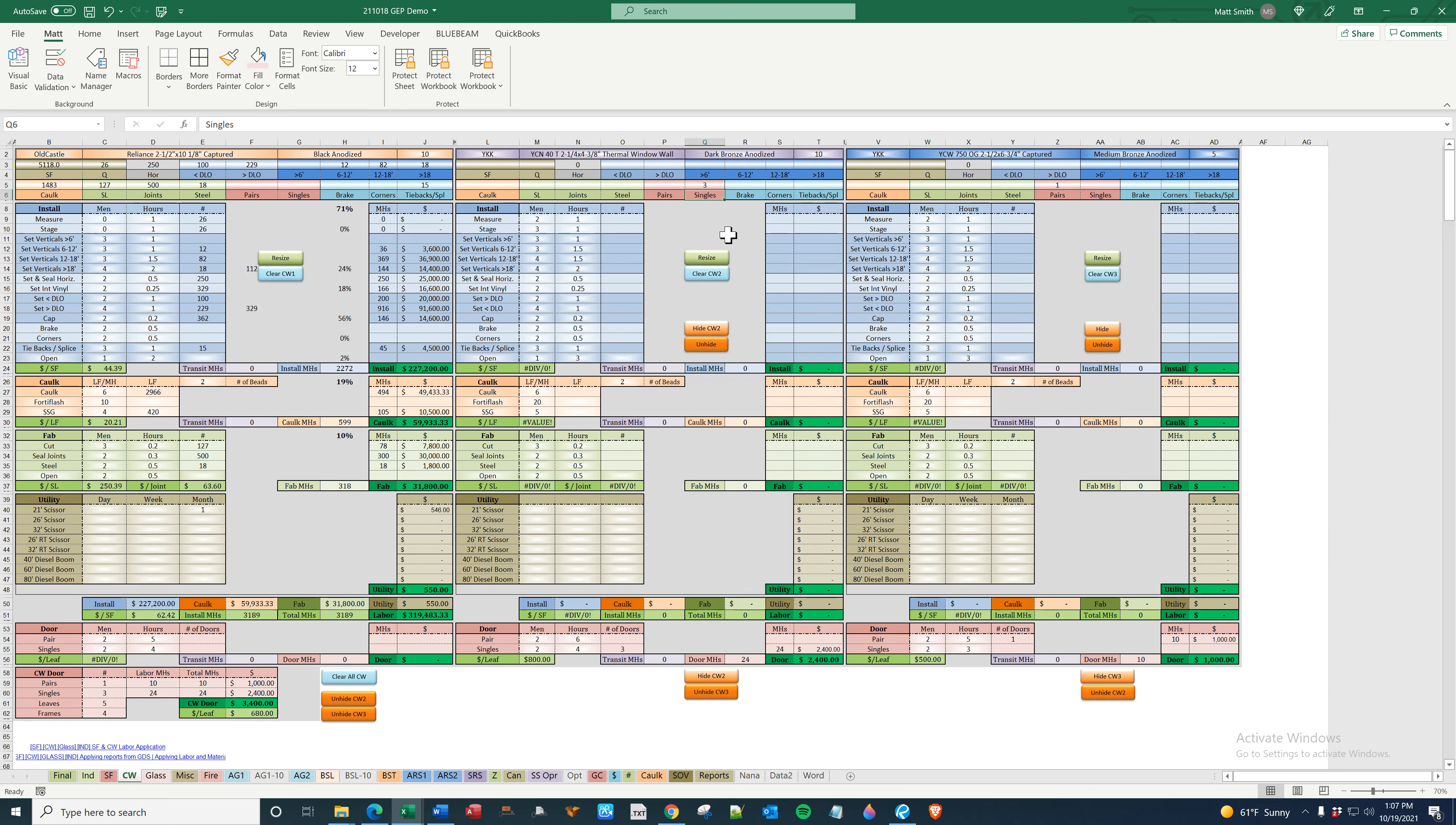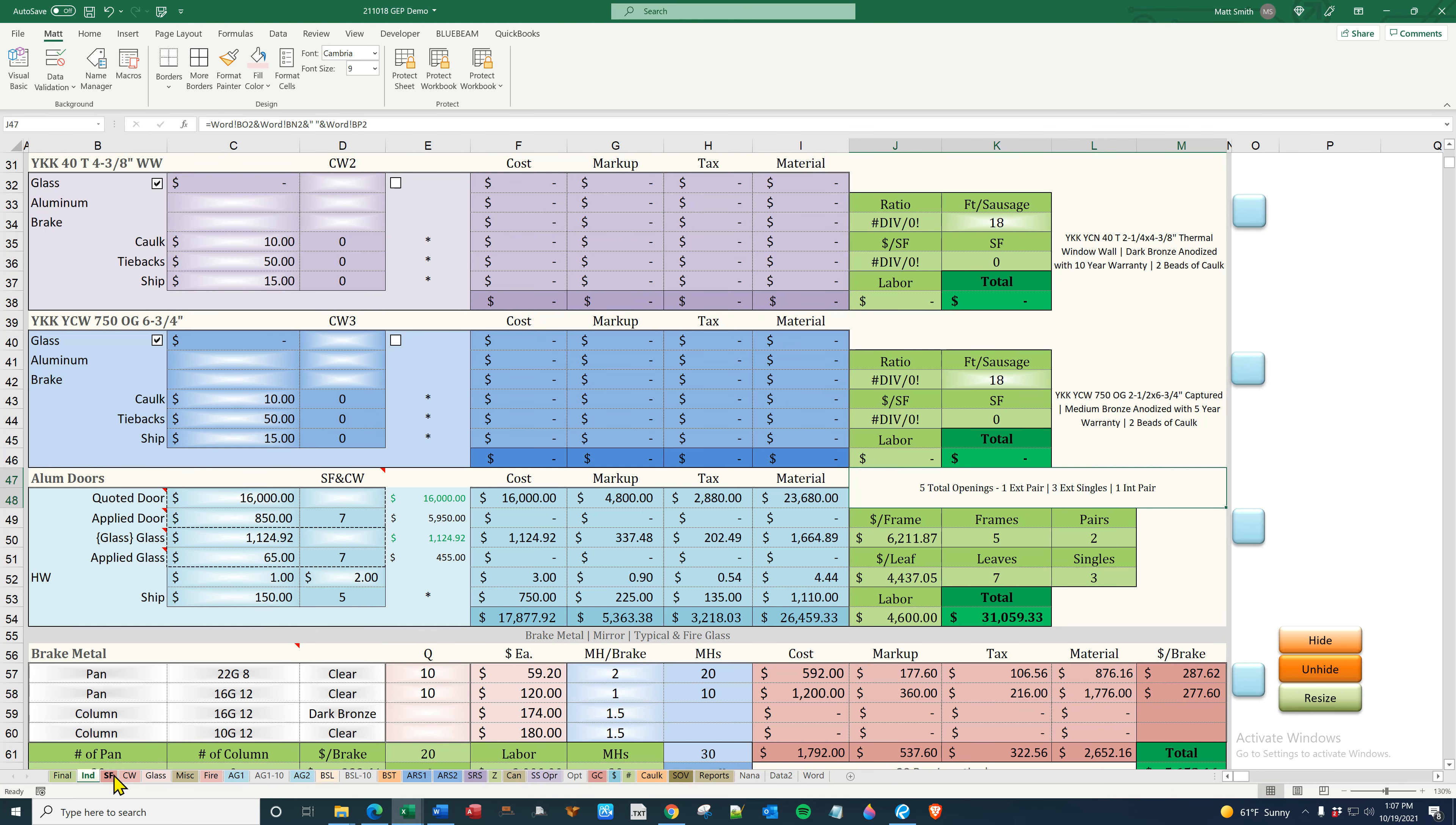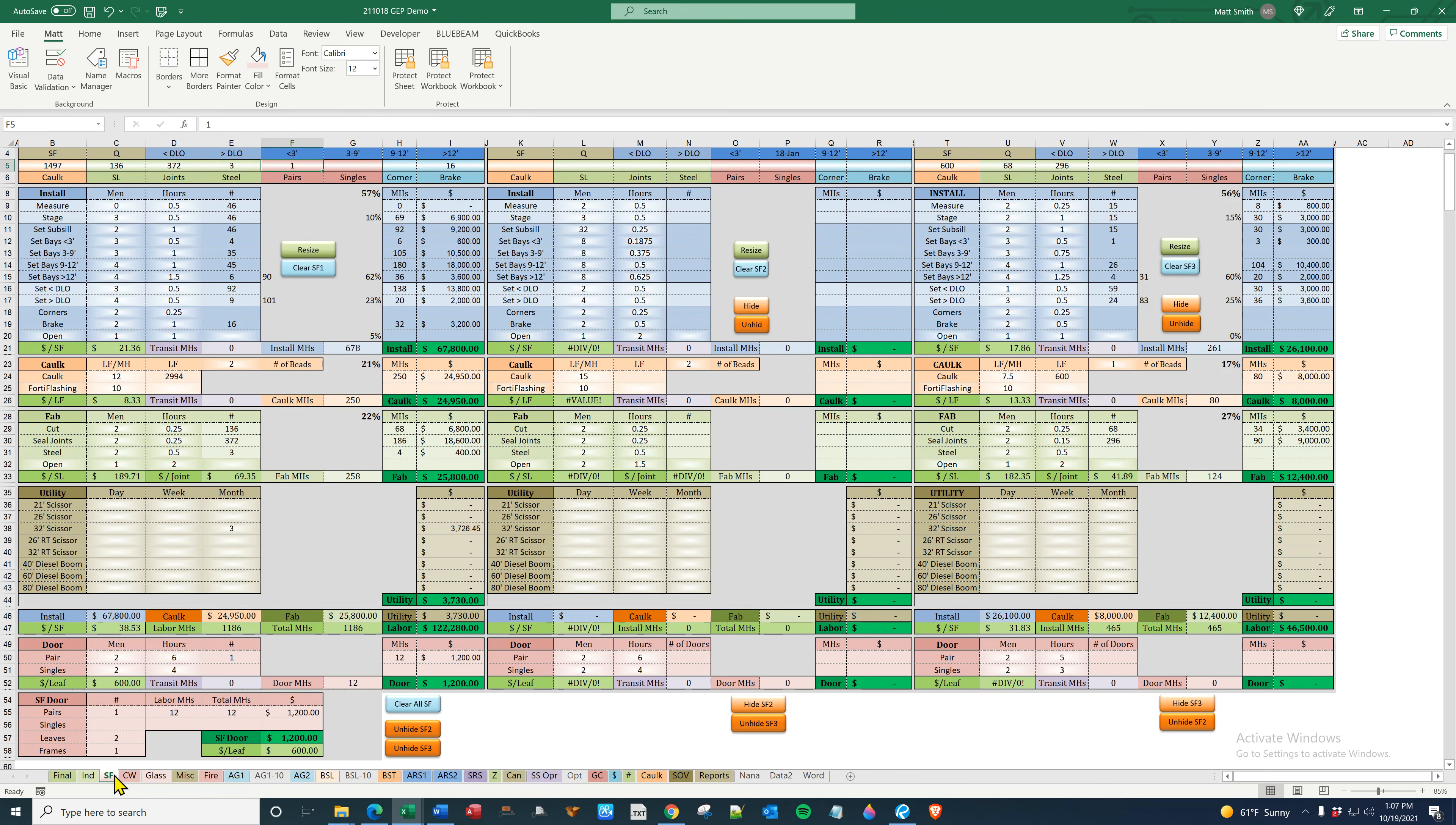If I were to put, you know, three singles here, it would add three exterior singles for a total of five. That is how you populate easy proposal figuring.